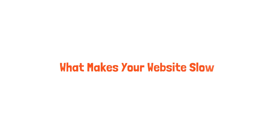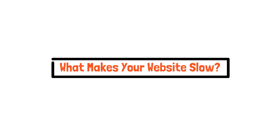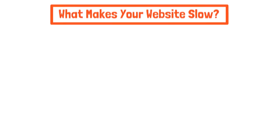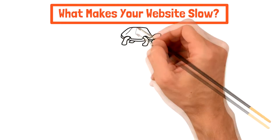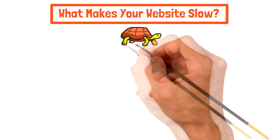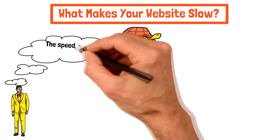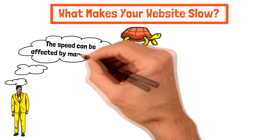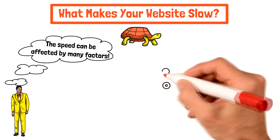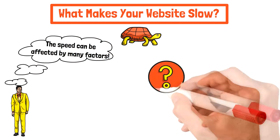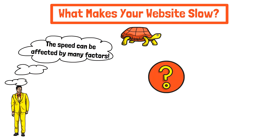What makes your website slow? Before we start with the optimization tips, let's see what makes your website slow. Of course, many factors can affect your website's loading speed. Let's preview the most critical ones.